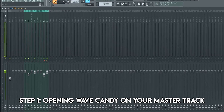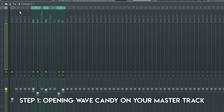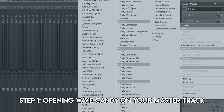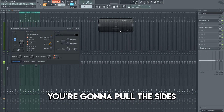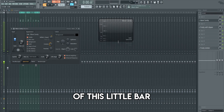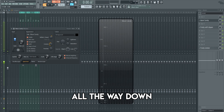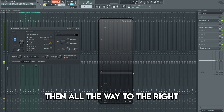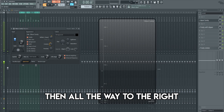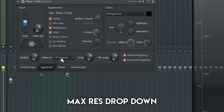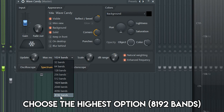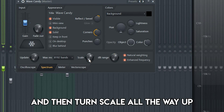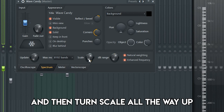So let's get right into it. The first thing you're going to need to do is open up Fruity Wave Candy on your master track so that you can actually see the image we're making. You're going to pull the sides of this little bar all the way down, then all the way to the right. Then go to the max res dropdown, choose the highest option, and then turn scale all the way up.